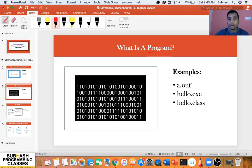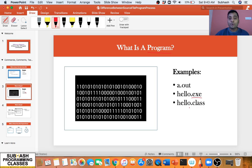We have different formats for executable files, including a dot-out, hello dot-exe, or hello dot-class. A dot-out is basically an executable for C and C++ programs on Unix-like machines, dot-exe is the format on Windows machines, and dot-class is the byte code you get after compiling your Java code. So to repeat: a program is nothing but an executable file which we get after compiling our source code.